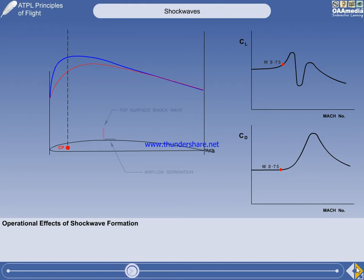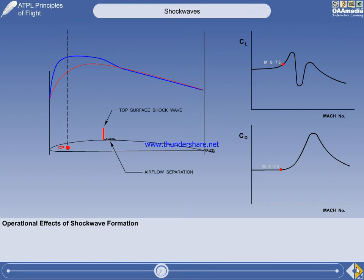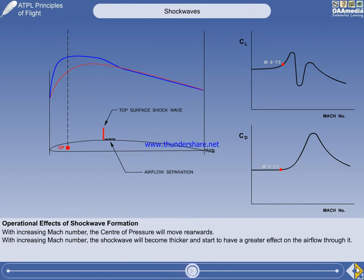If Mcrit is exceeded by even the smallest margin, a shockwave will form on the top surface with an insignificant amount of airflow separation immediately behind it. More of the airflow will be accelerated to supersonic speed and the area of supersonic flow on the top surface will be bigger. Because the shockwave is always at the rear of the area of supersonic flow, it will start to move rearwards. With the initial acceleration to Mach 0.84, it doesn't move very far aft, but will become thicker and start to have a greater effect on the airflow through it.